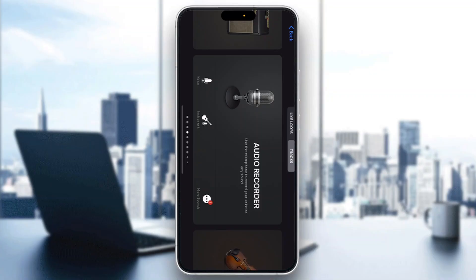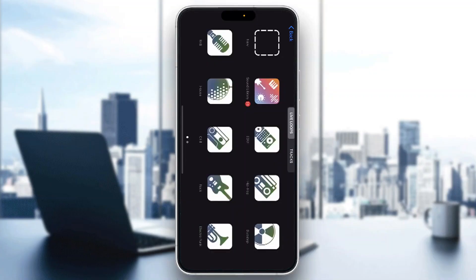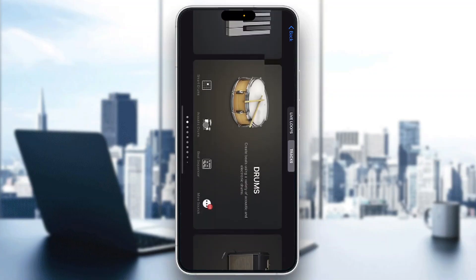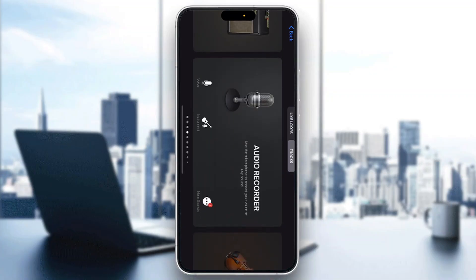In the upper right corner, we have the live loops and we have the tracks options, where you can go ahead and record drums, keyboard, or whatever instrument you want to use, or just yourself using the audio recorder.